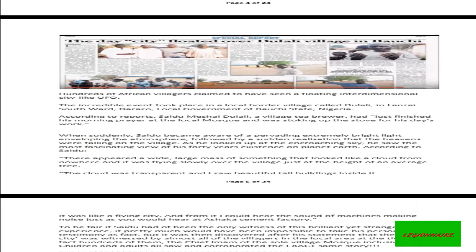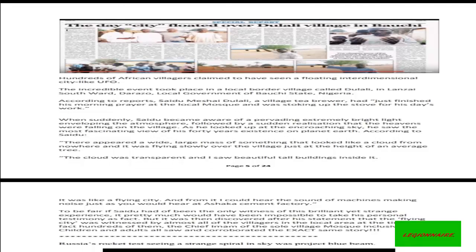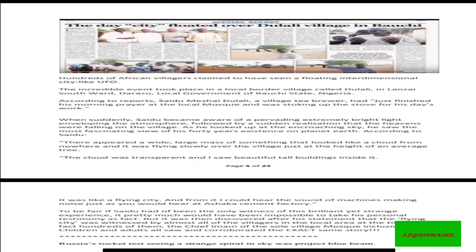Hundreds of African villagers claim to have seen a floating interdimensional city-like UFO. The incredible events took place in a local border village called Dulali in Lanzai South Ward, Darazo Local Government Area of Bauchi State in Nigeria. According to reports, Saidu Meshai had just finished his morning prayer at the local mosque and was stoking up the stove for his day's work when suddenly Saidu became aware of a pervading, extremely bright light enveloping the atmosphere, followed by a sudden realization that the heavens were falling on the village.